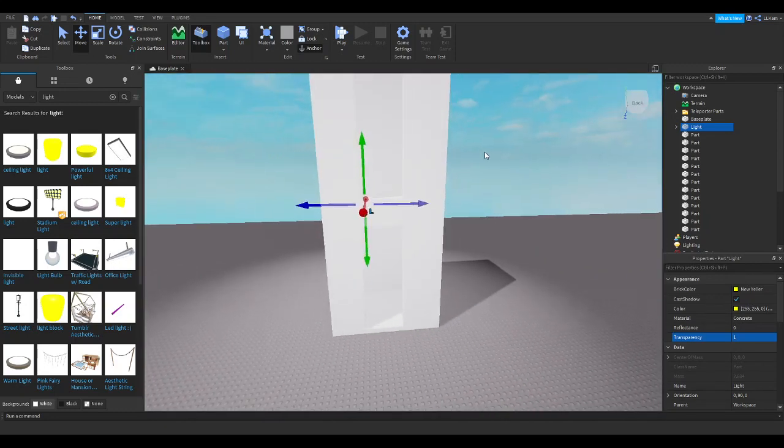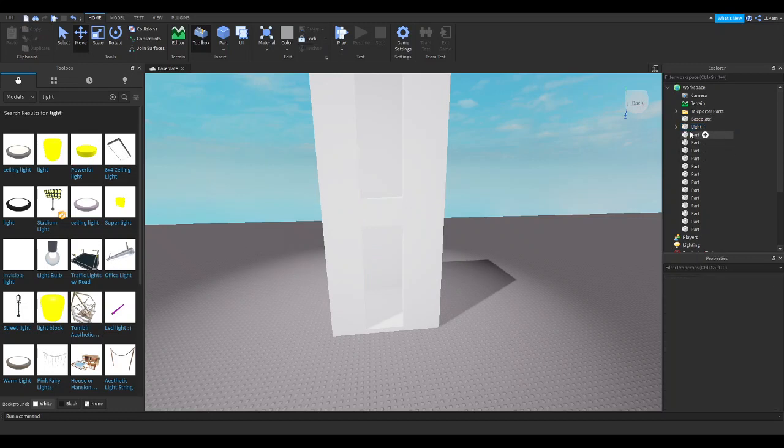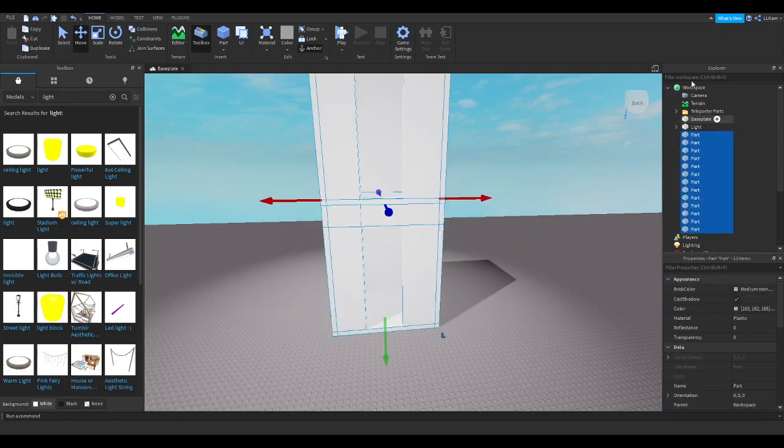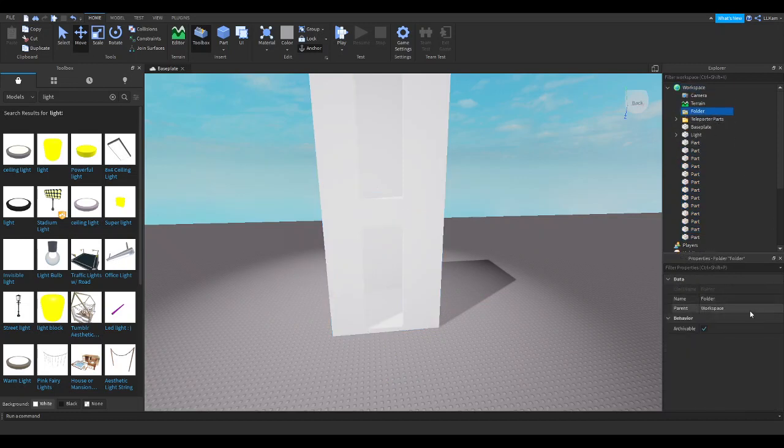Alrighty. Now, what we're going to go ahead to is, I'm going to actually grab all those. I'm going to go ahead and go here. I'm going to grab a folder. I'm going to go here, and name it Elevator.